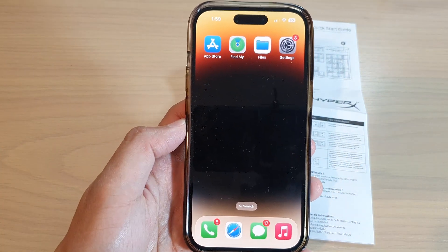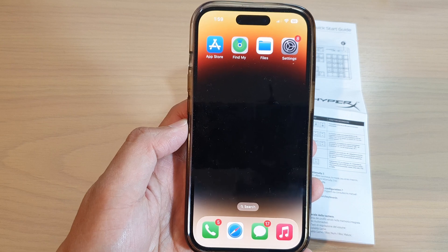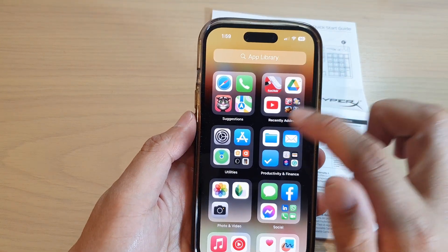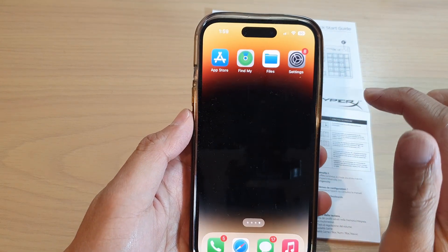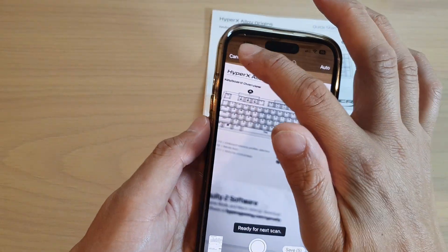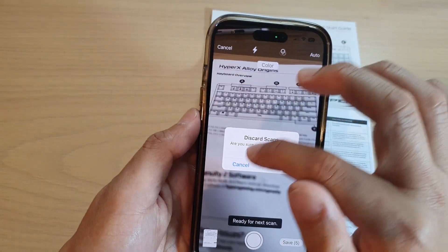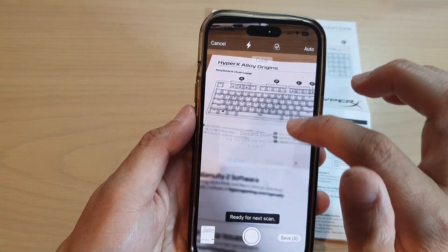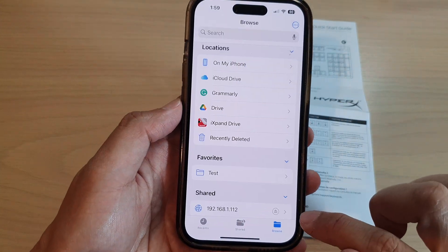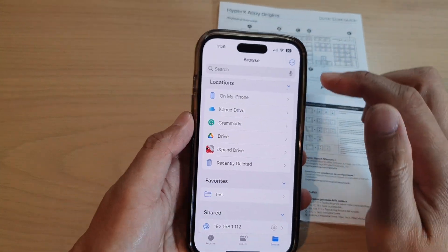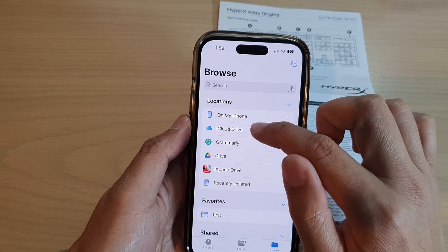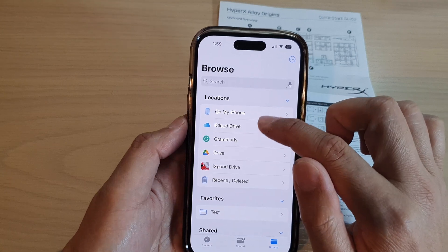On the home screen or in the app library, open up the Files app. In here, tap on the Browse button, then tap on 'On My iPhone' or one of the storage drives.